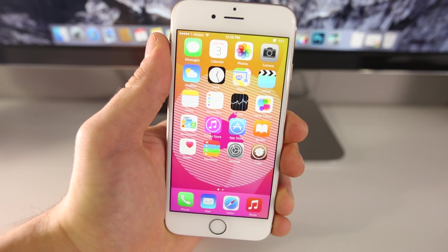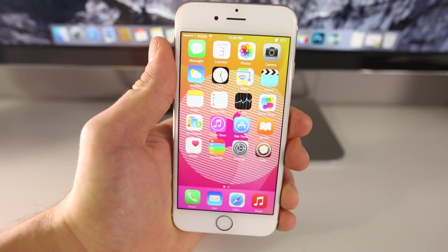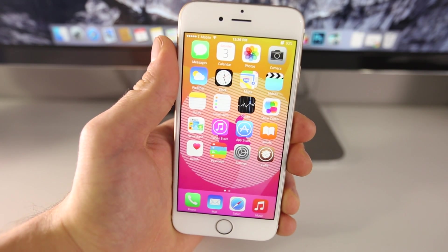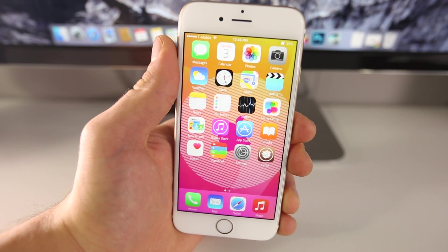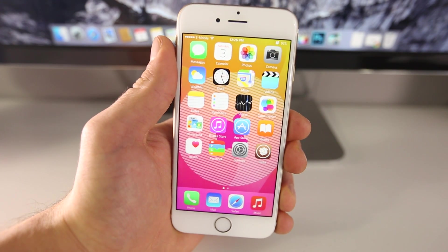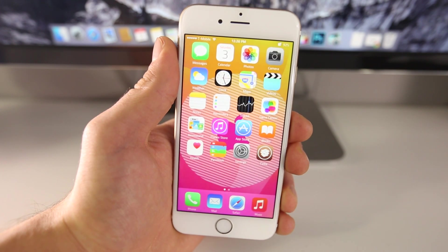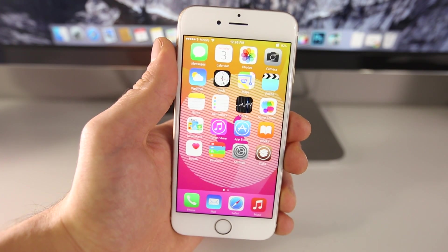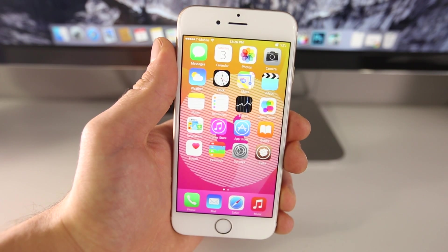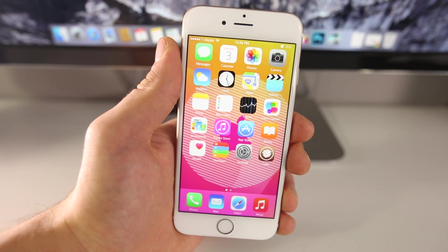What's up guys, Everything Apple Pro here, and I've got 10 brand new tweaks to share with you in my latest top 10 tweaks video. This is part 9, and a lot of these have been updated from iOS 7 and older firmwares to work on iOS 8, and some of these are new. There are actually a couple I really like in these and I'm sure you guys will as well.